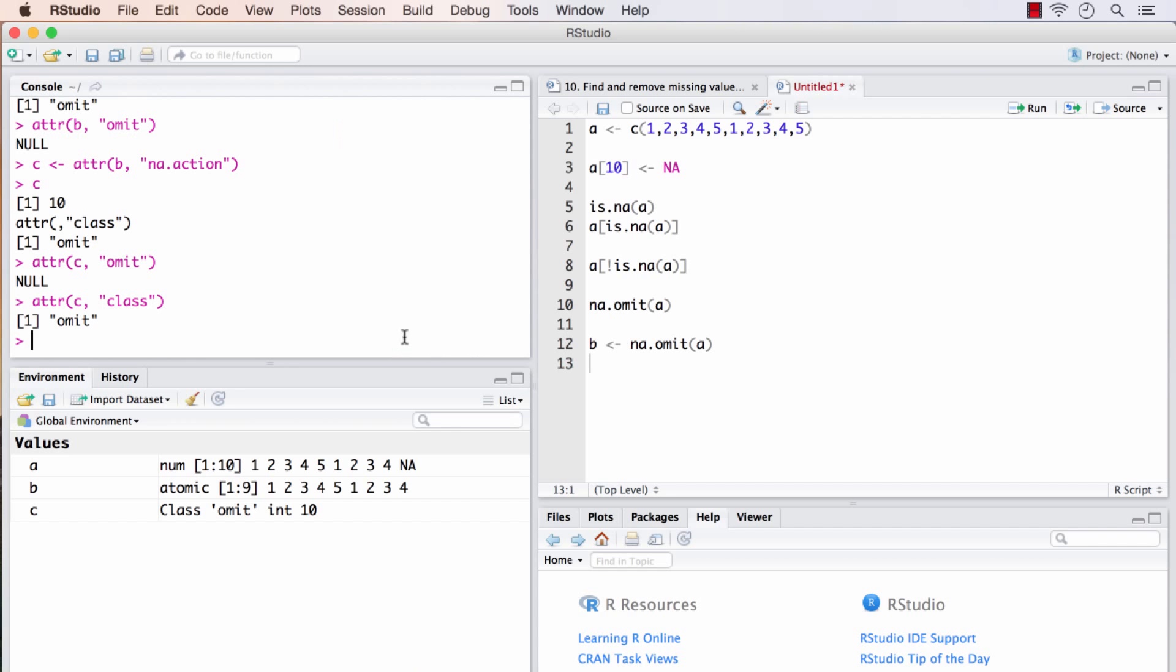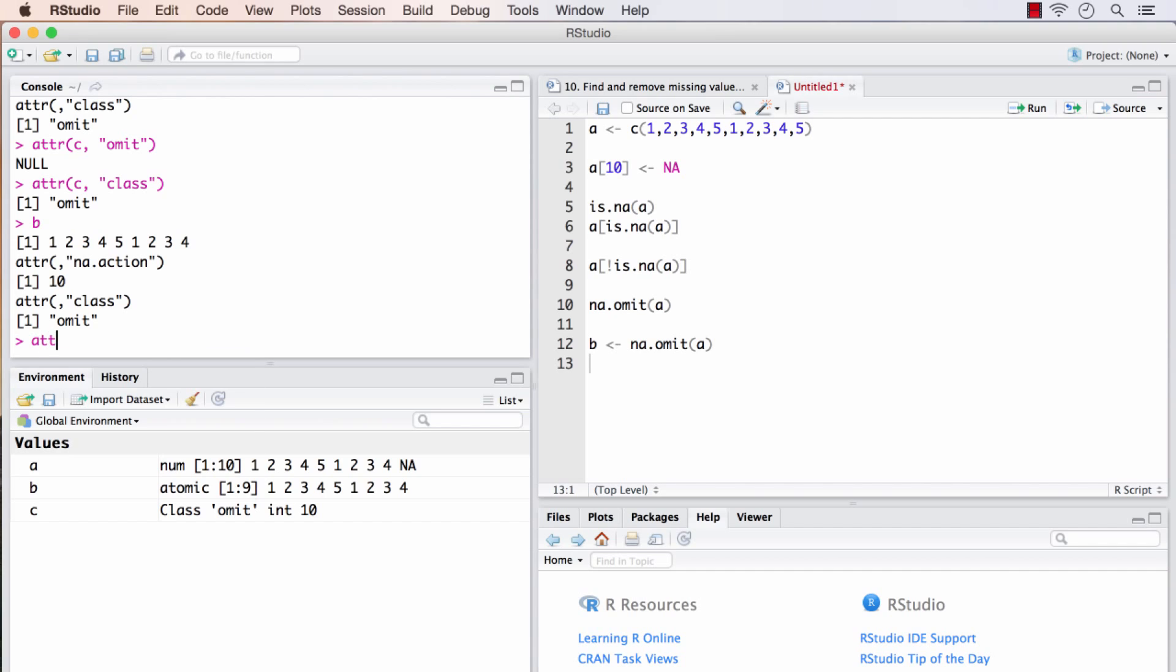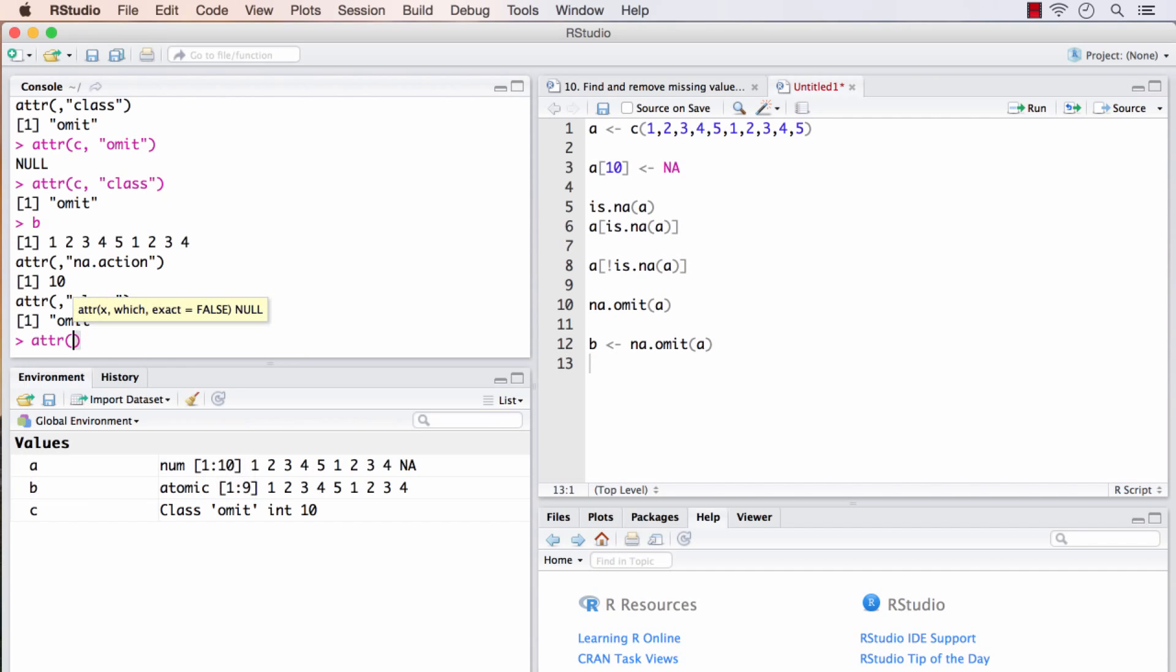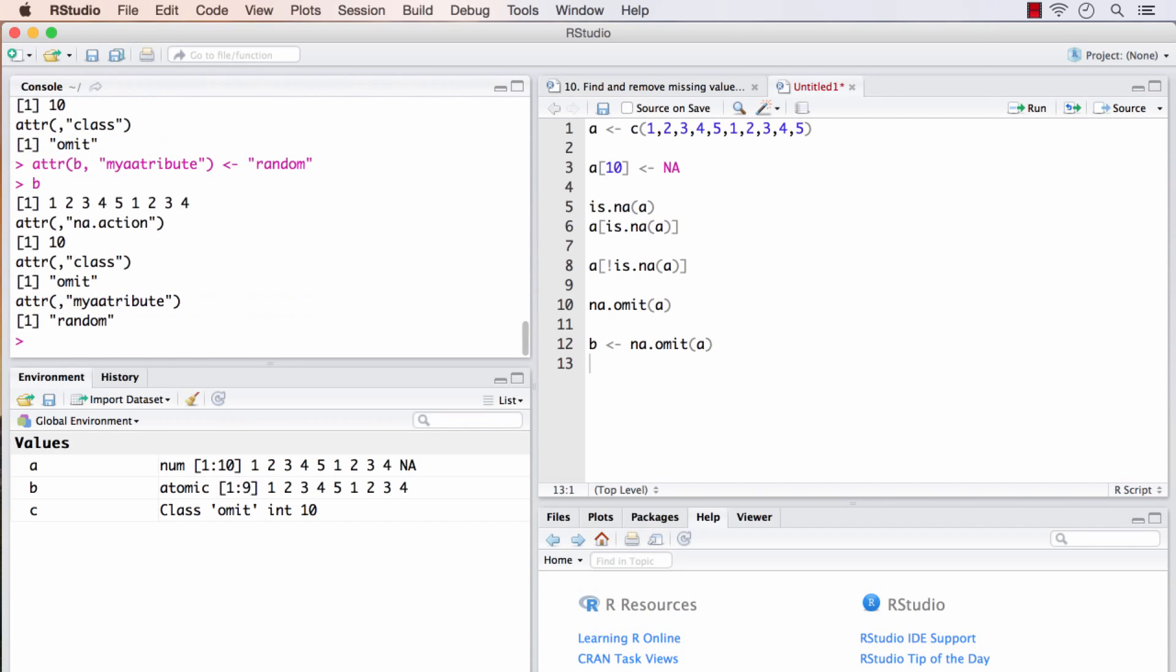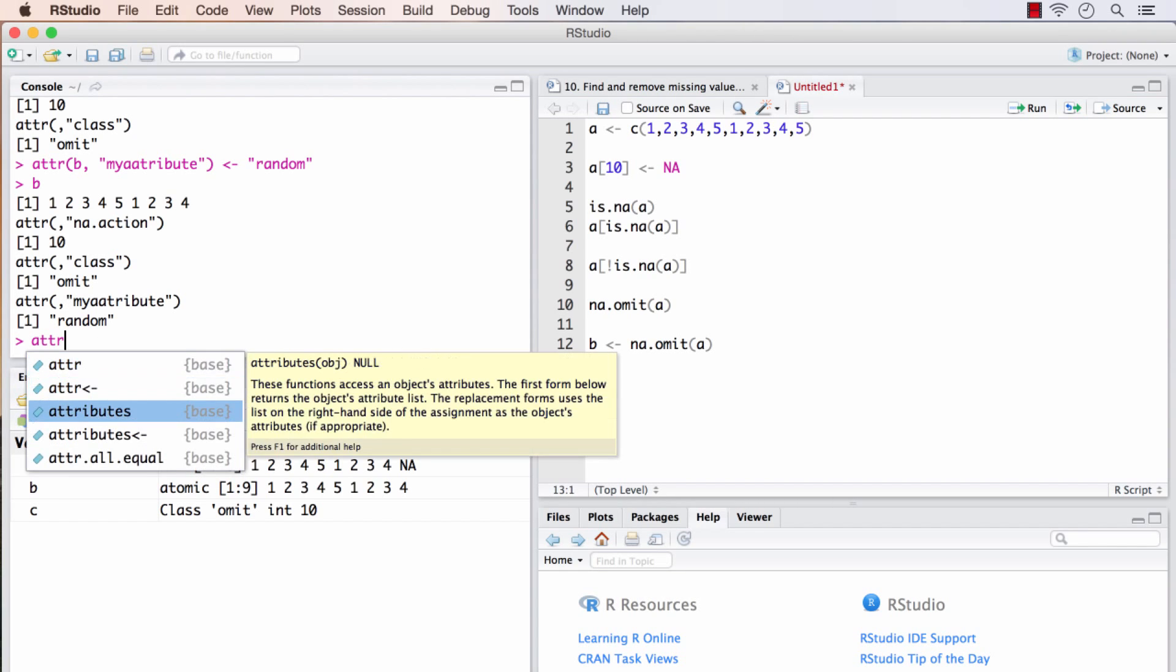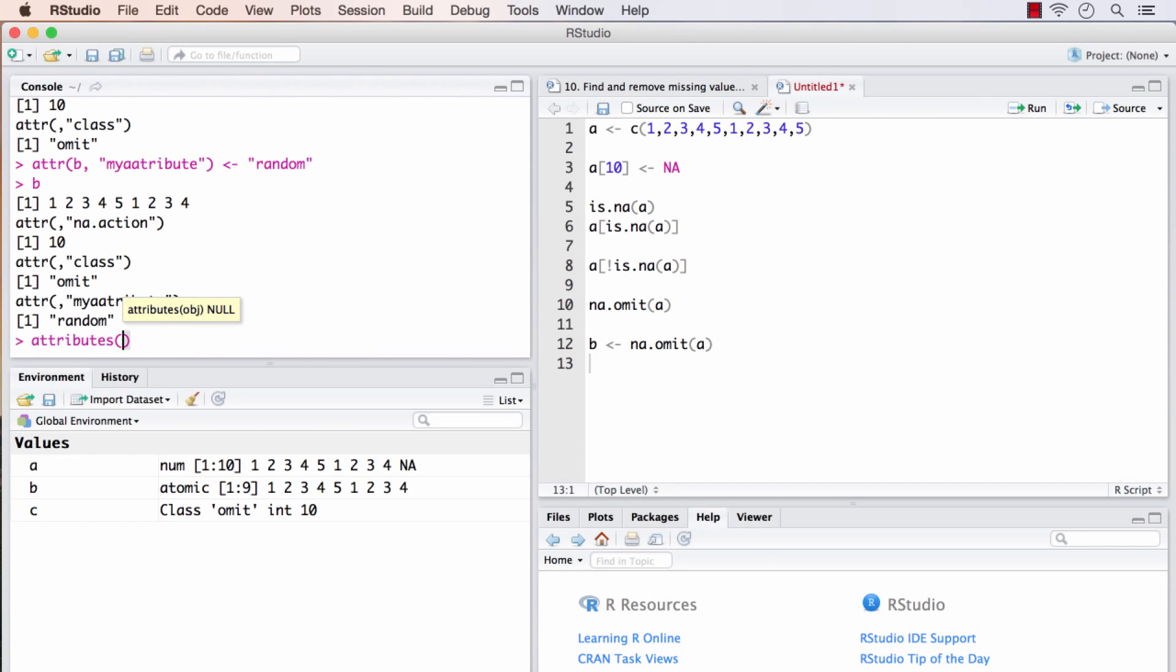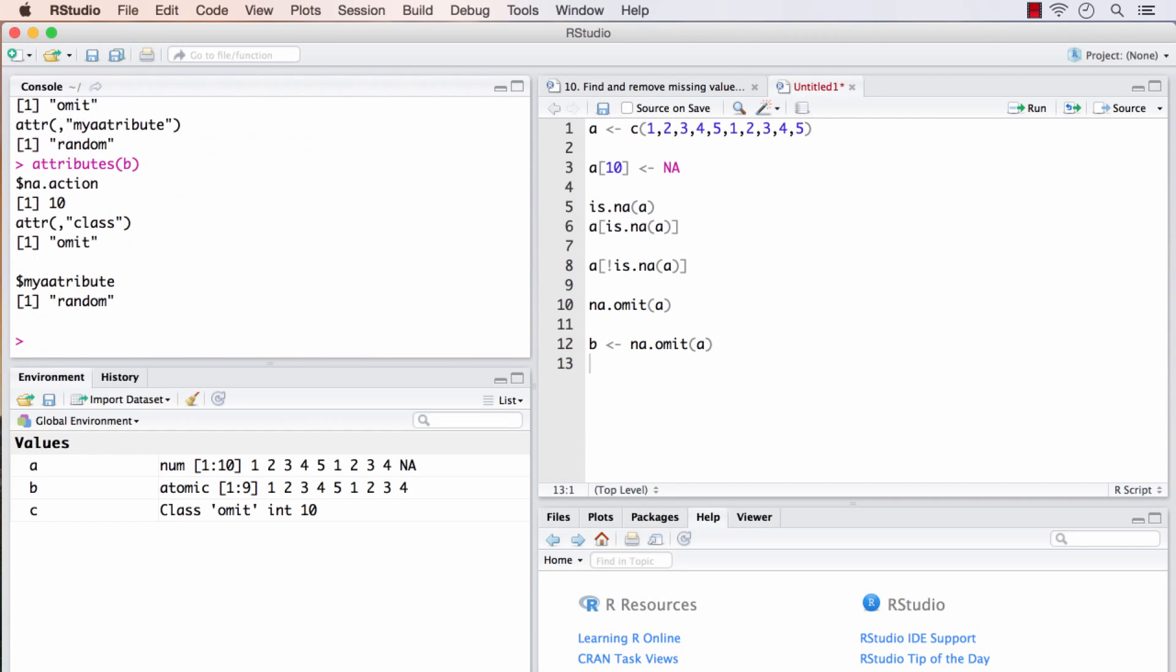If you want to create new attributes in B, it right now has two attributes inside it. If we want to create a new one, we can do that using attr B. And the attribute name I want to give is my attribute. Assign it. And now B will hold my attribute as well. And to get all the attributes that are contained in B, I will use this command. Attributes of B will throw out all the attributes that are present in it.